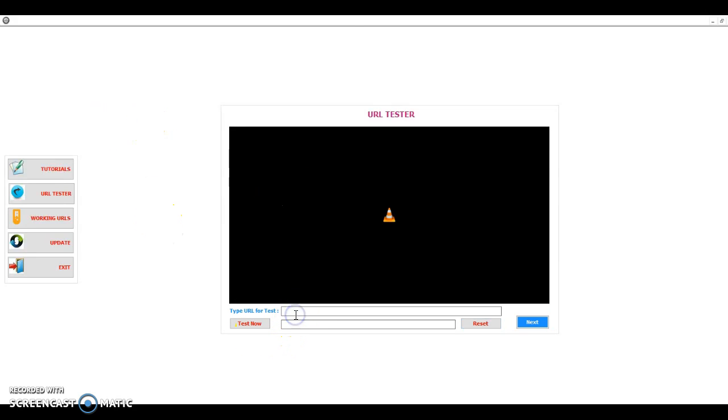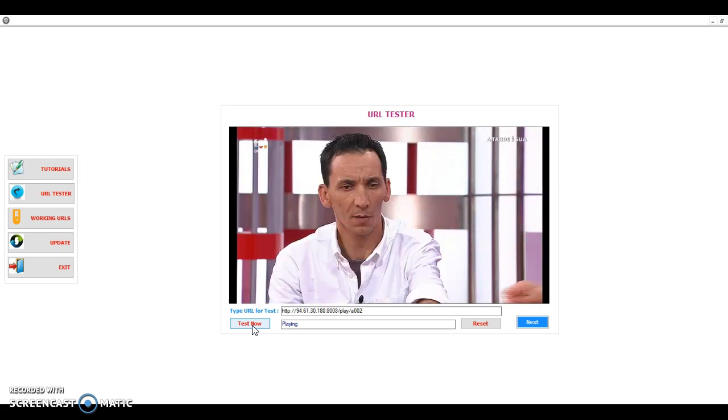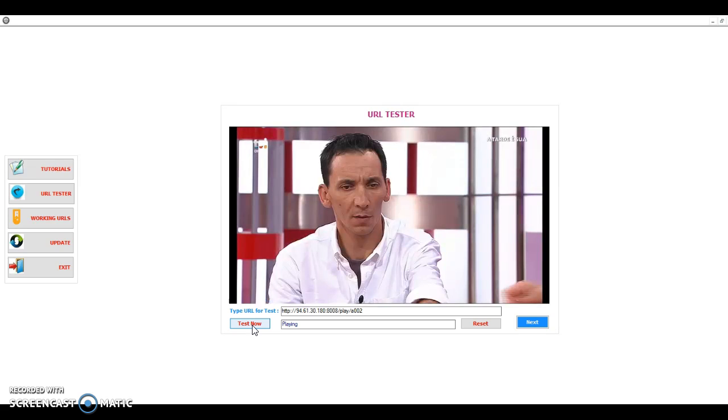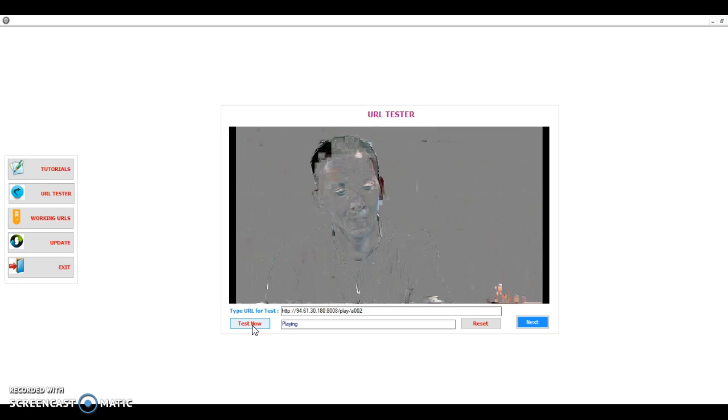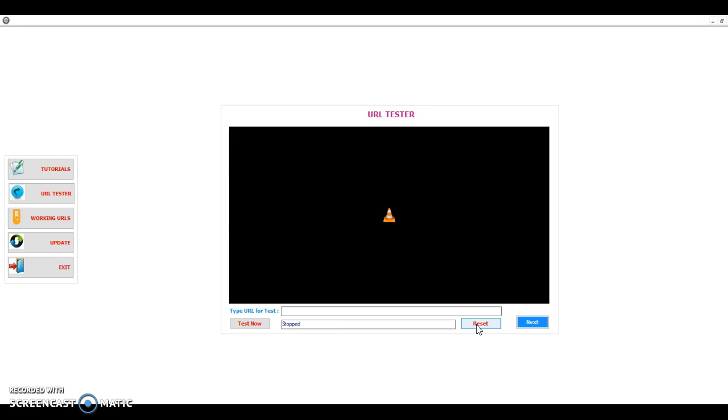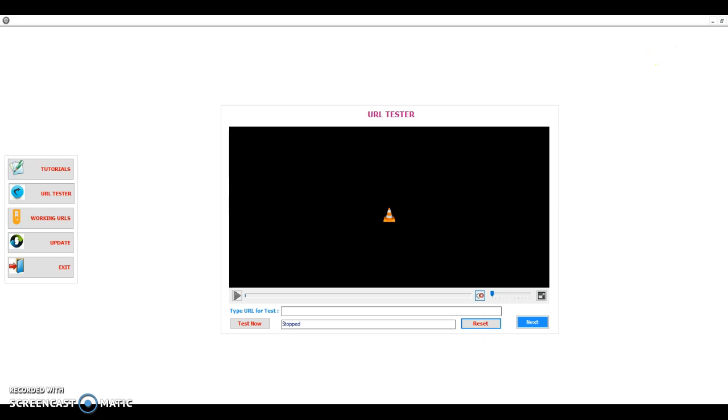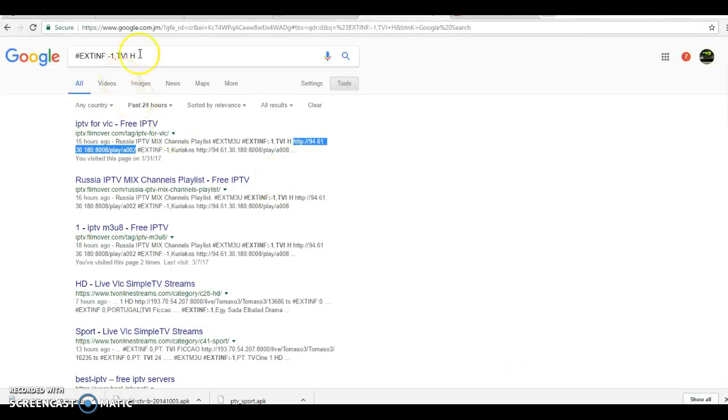So, you put it here and you click that and you click test. And there you go, Russian, nice definition playing. So, there I go and I get T-V-I-H channel.